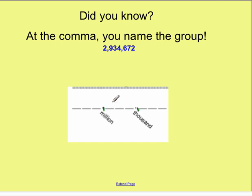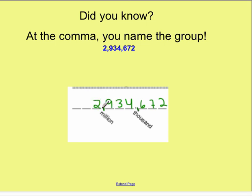So what happens is that we read each group of digits as though it were a separate number, but then for the large group, the name of the group is read. So for example, if I were to put our number in here — here's my ones, my tens, my hundreds, my thousands, my ten thousands, my hundred thousands, and my million — I would say two million. The comma names the group. So: two million, nine hundred thirty-four thousand. This would be the thousands group, just like this would be the millions. Two million, nine hundred thirty-four thousand, six hundred seventy-two.